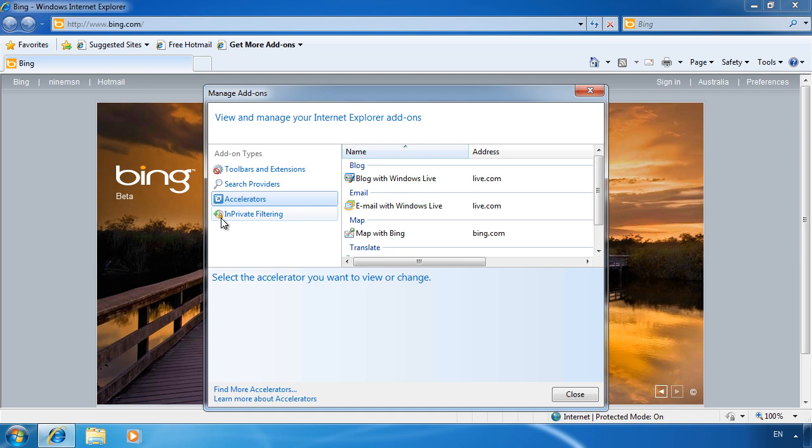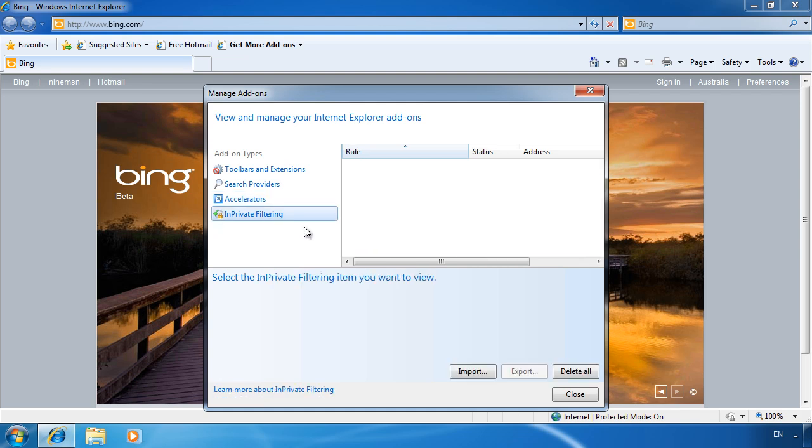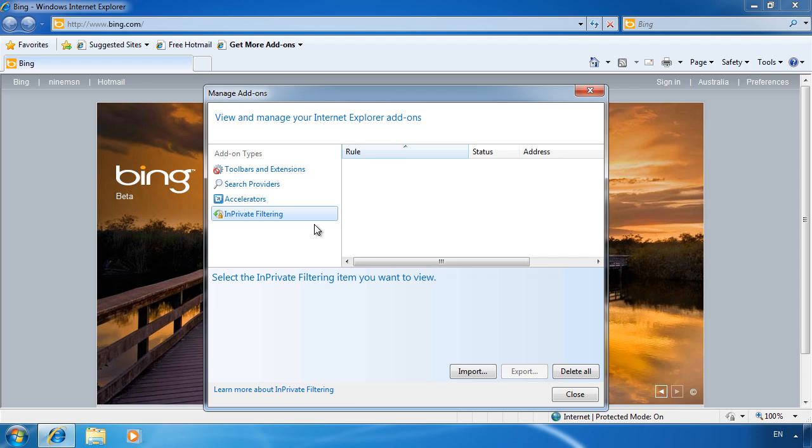The last option is InPrivate filtering. A lot of websites use content from other websites when you view a page. The most obvious type of content is internet advertising. InPrivate filtering tracks content that is displayed on many different websites. Companies can use this content to work out surfing patterns from users. Usually this is an attempt to give you ads that you may be interested in. If you don't want companies to gain statistical information about your web surfing, have a look at InPrivate filtering.